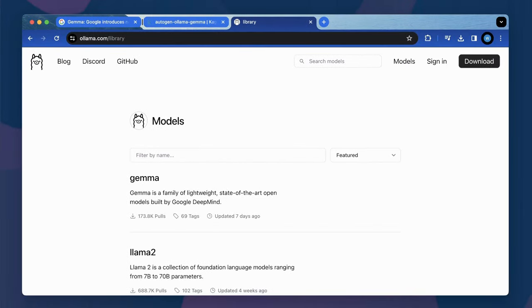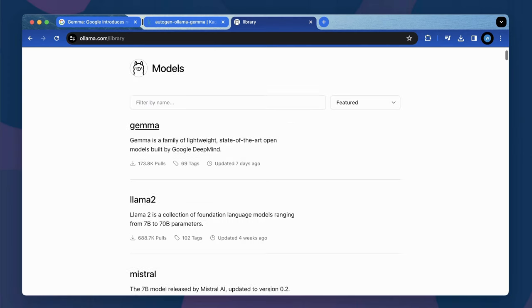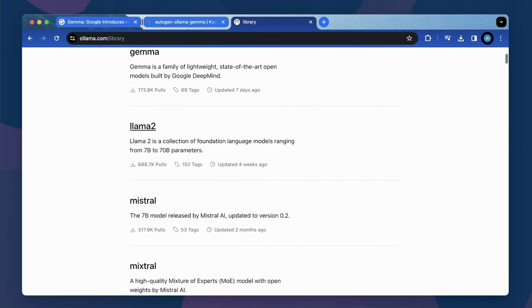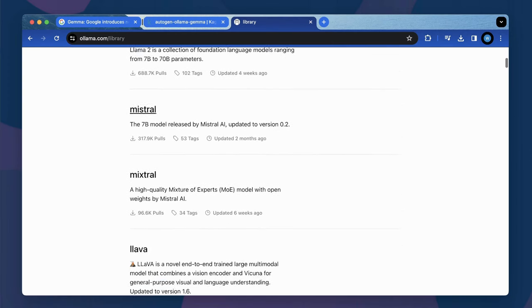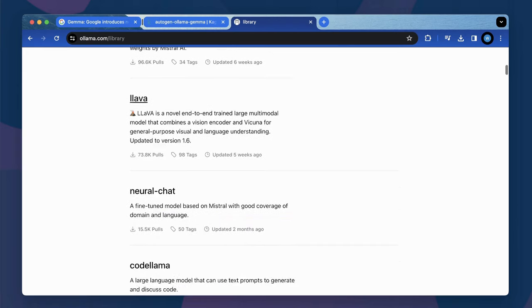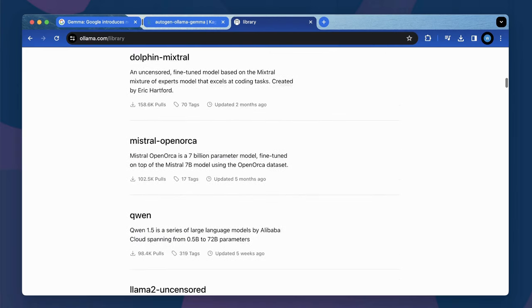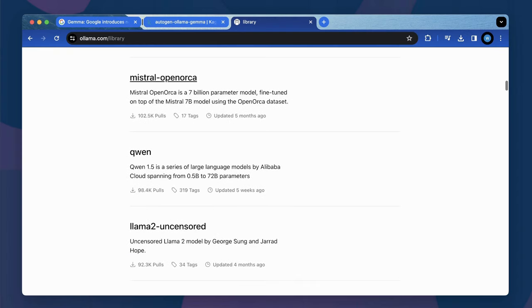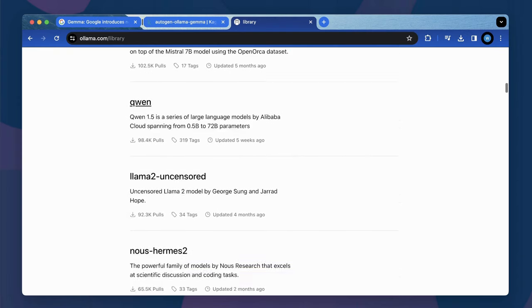However, by using OLAMA, you have to rely on models' availability from OLAMA's platform. Although their model library is quite rich and up-to-date, there will be a challenge if you would like to use a fine-tuned version or your own trained model.